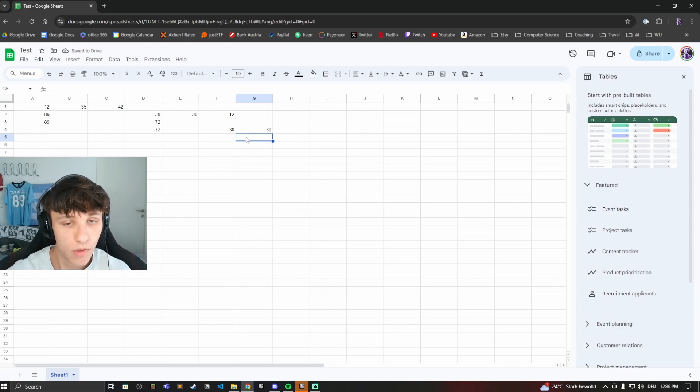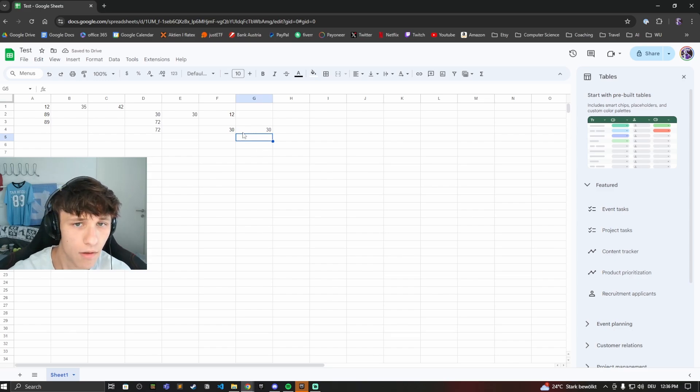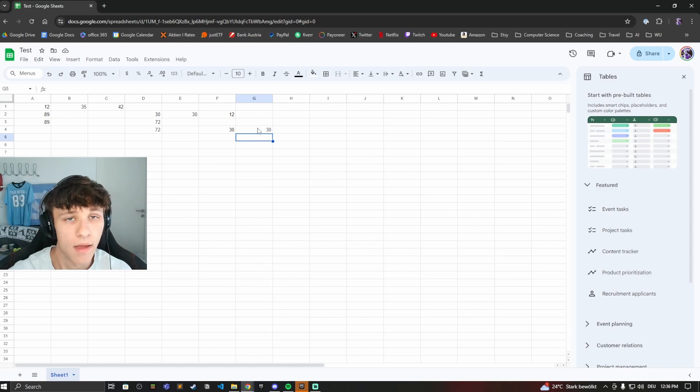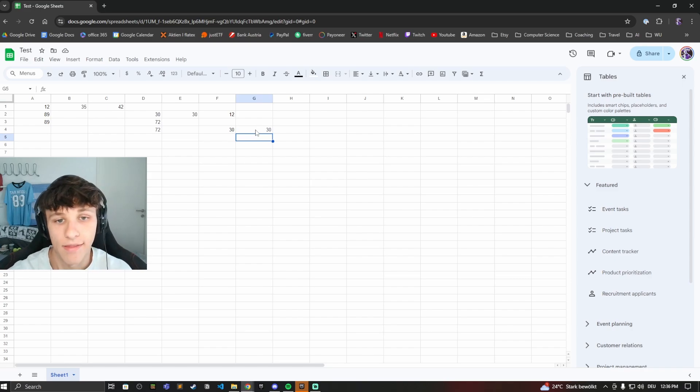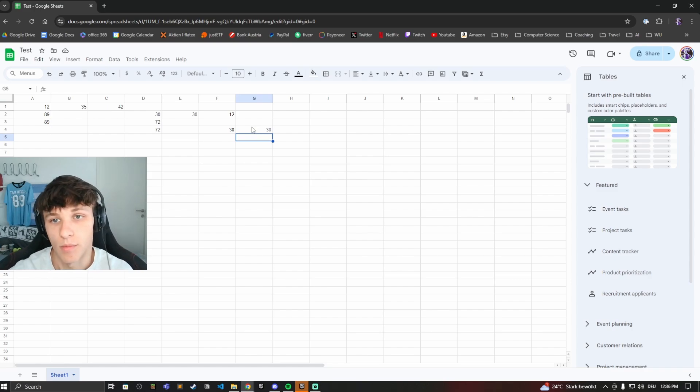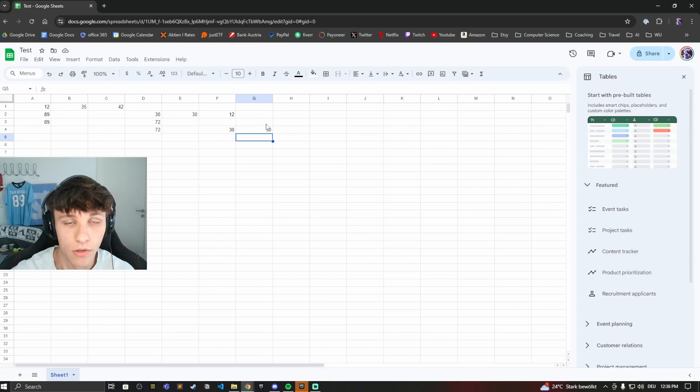So either type in equal sign and then one number minus the other, or type in equal sign and then the word minus, and then the one number comma the other number, and you'll get your result right here.